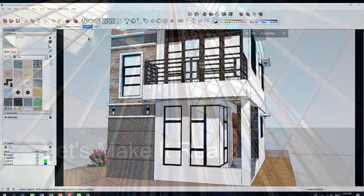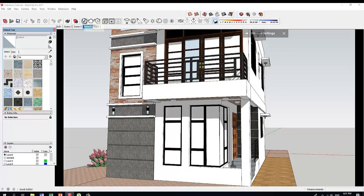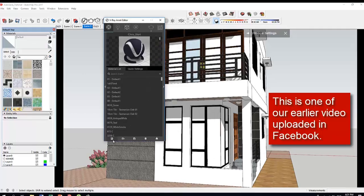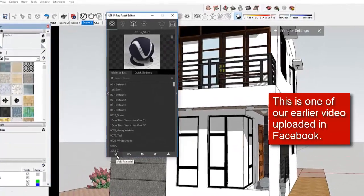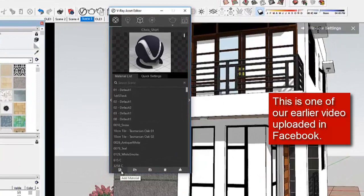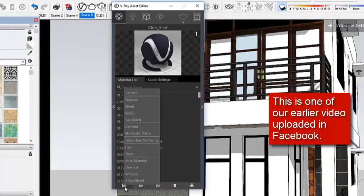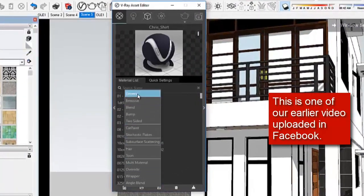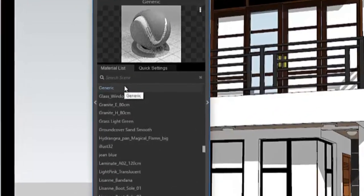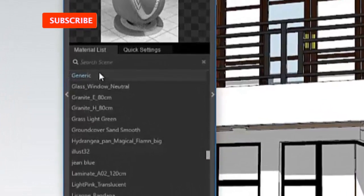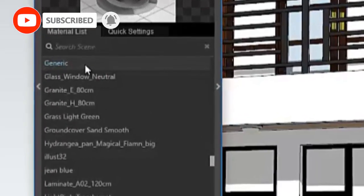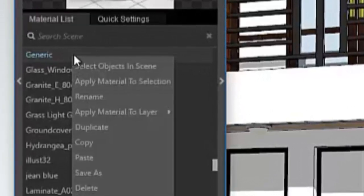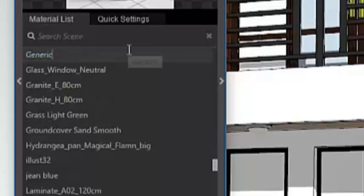We open the assets editor, see this one, the add material. Click that one and then go to generic. There you can see there's our generic. Right-click, we're just going to rename this one. Let's say my glass.